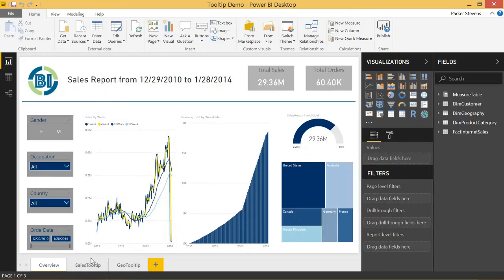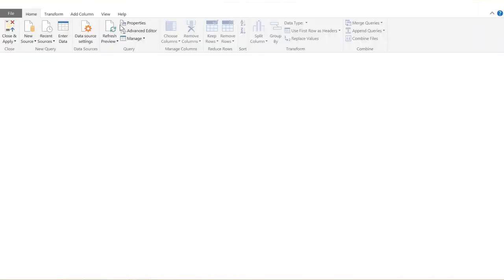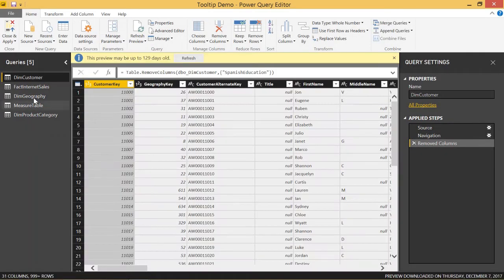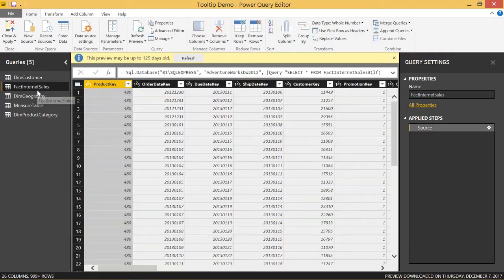The way we do that is we go to Edit Queries, and we have a few tables in here, so we'll look at the fact internet sales table that we work with pretty often.